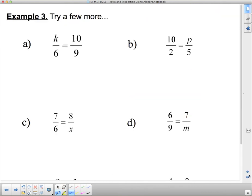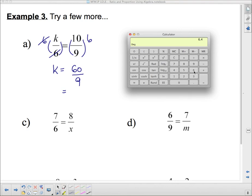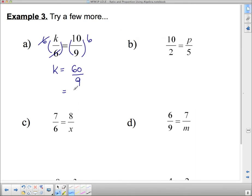Okay, we're going to do a few more, and then I'm going to show you another method. It would be a good idea to put me on pause and try to do the other ones before I give you the answer. So this one: the k is being divided by 6, so to get rid of it, I multiply by 6. If I multiply one side by 6, I multiply the other side by 6, and these 6s cancel, leaving just k on this side. On this side I have 10 times 6, which is 60, divided by 9. 60 divided by 9 is 6.6 repeated.